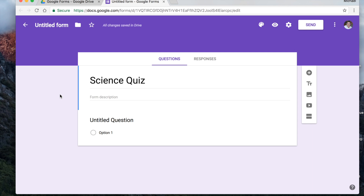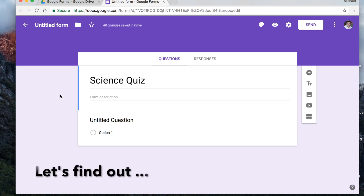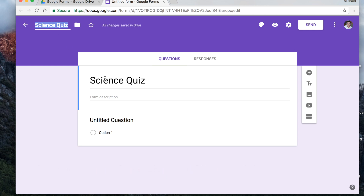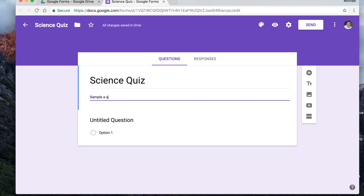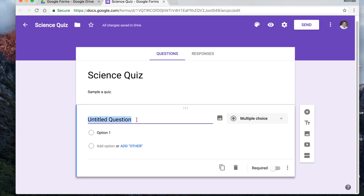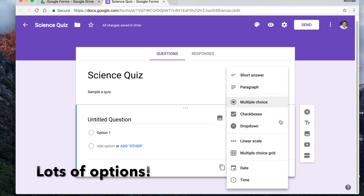So Google Forms is something I really recommend you use in your classroom. You can type in the title up here, and if you click where it says 'untitled form,' it'll automatically name that for you. You can put a form description over here. You can add new questions, add different titles or headers, add images, add a video from YouTube, and also break it up into different sections. When you add questions, you have all kinds of choices.